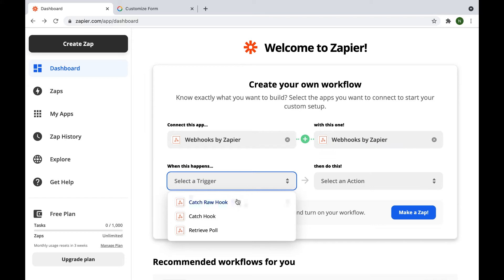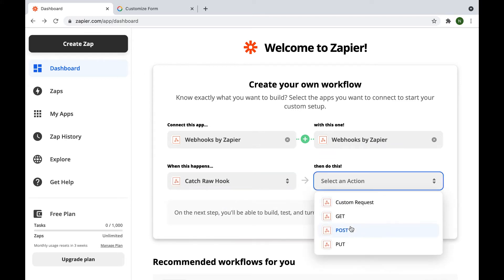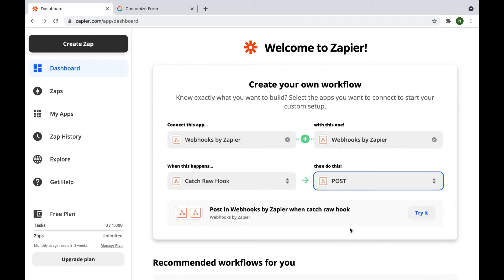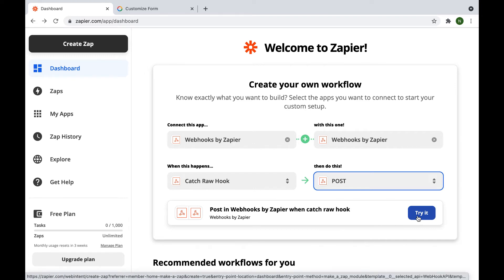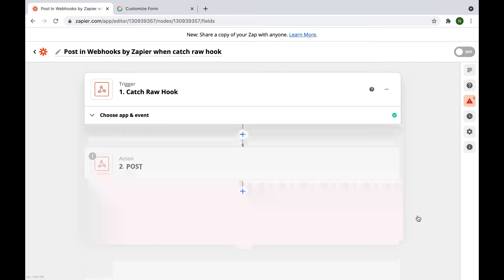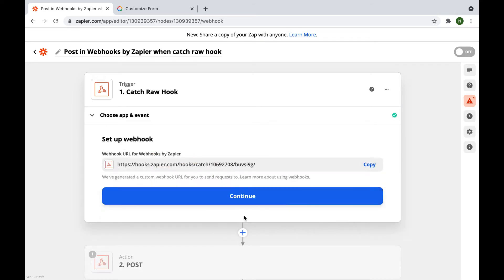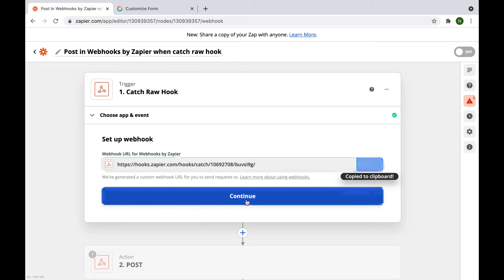I'll choose a catch raw hook, and then construct a lead with the help of a POST request. Now press the try it button. Here you can view the needed parameters that have been set. Click continue, copy the URL, and click continue again.